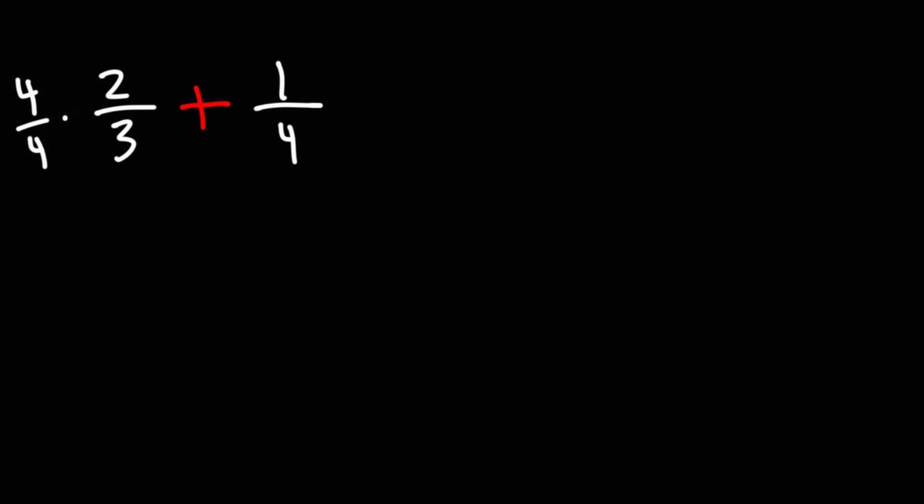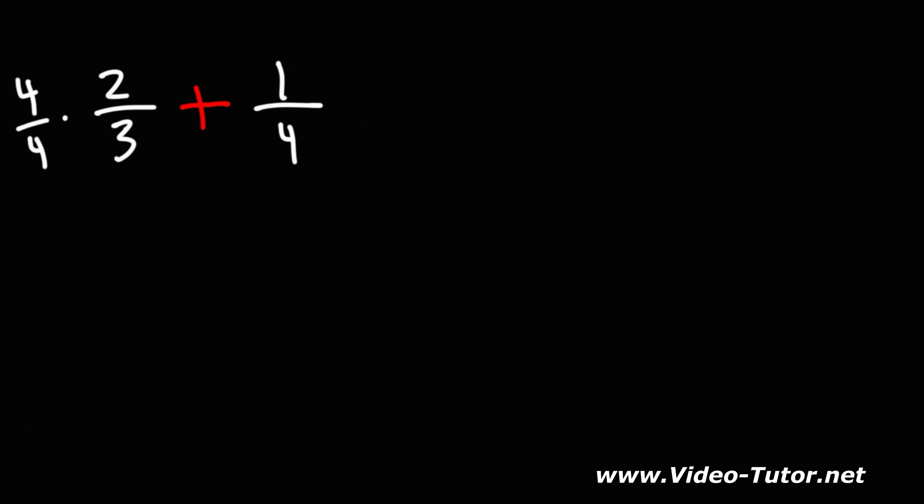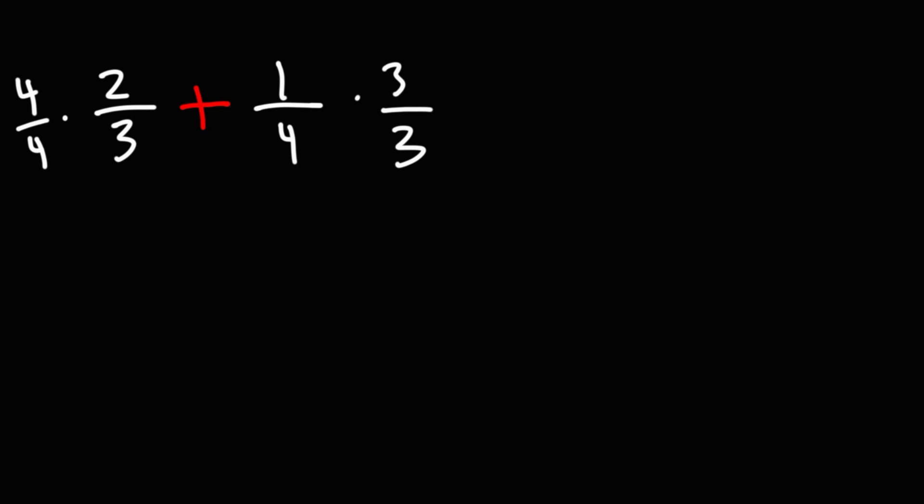4 over 4 is 1, so if you multiply 1 by 2 over 3, you do not change the value of 2 over 3. Now, the second fraction, 1 over 4, we're going to multiply it by the denominator of the first fraction, 3. But whatever you do to the top, you must also do to the bottom to maintain the value of this fraction.